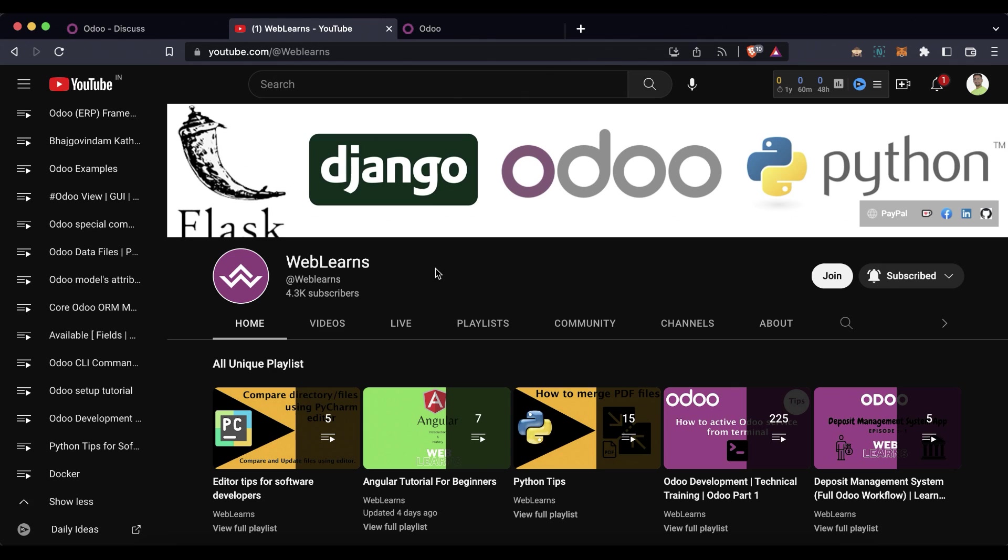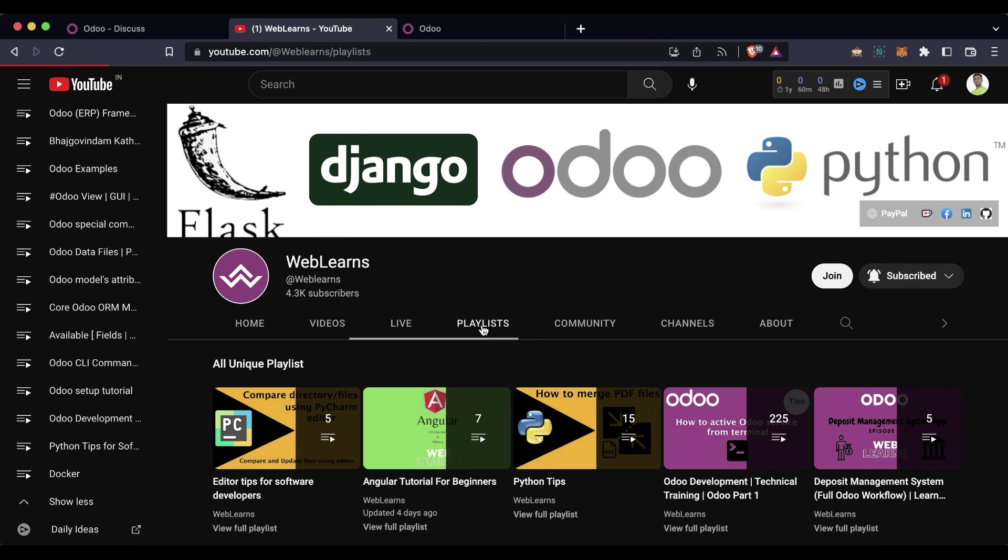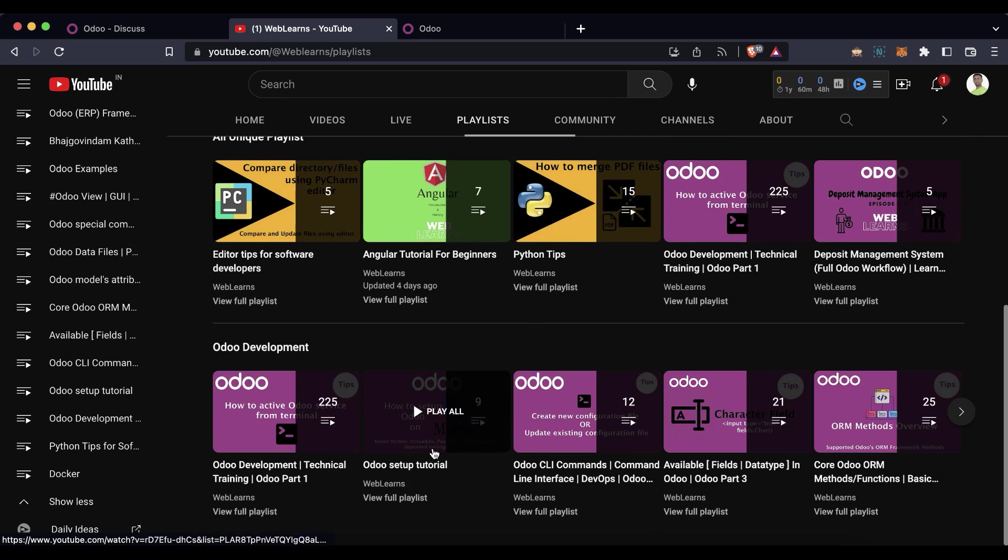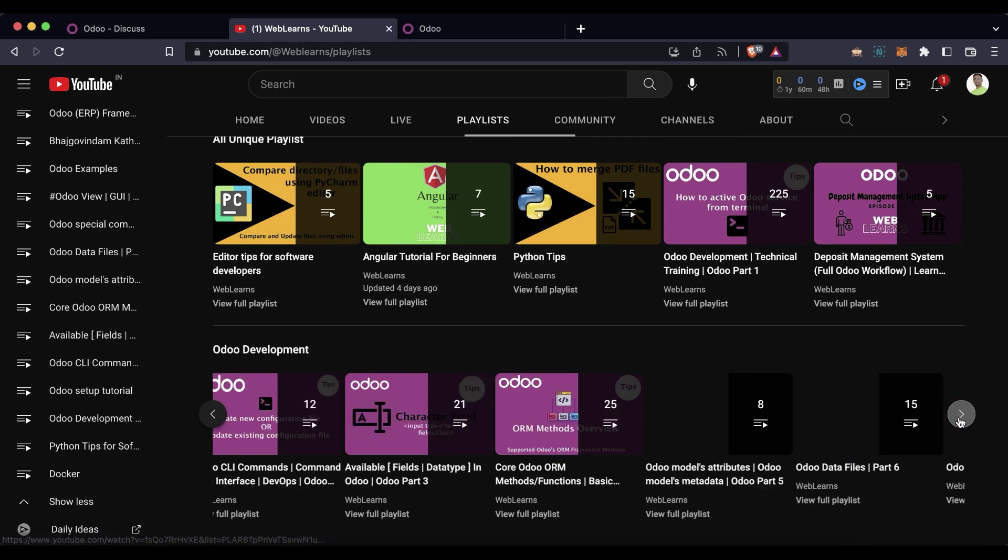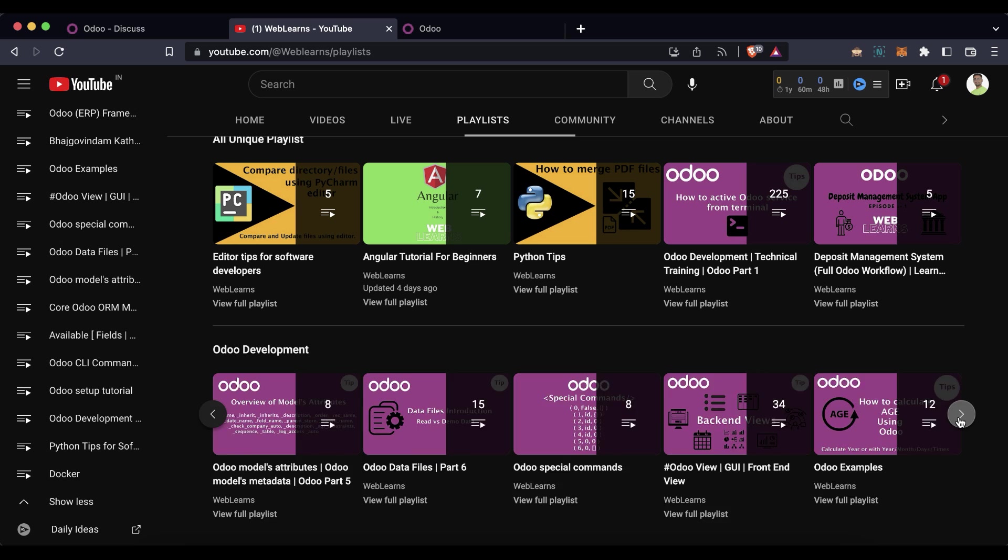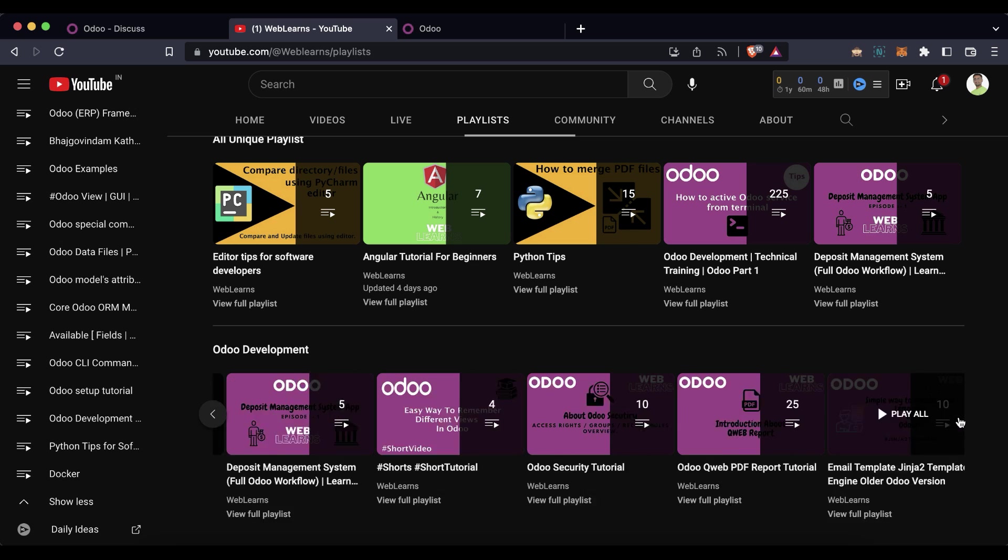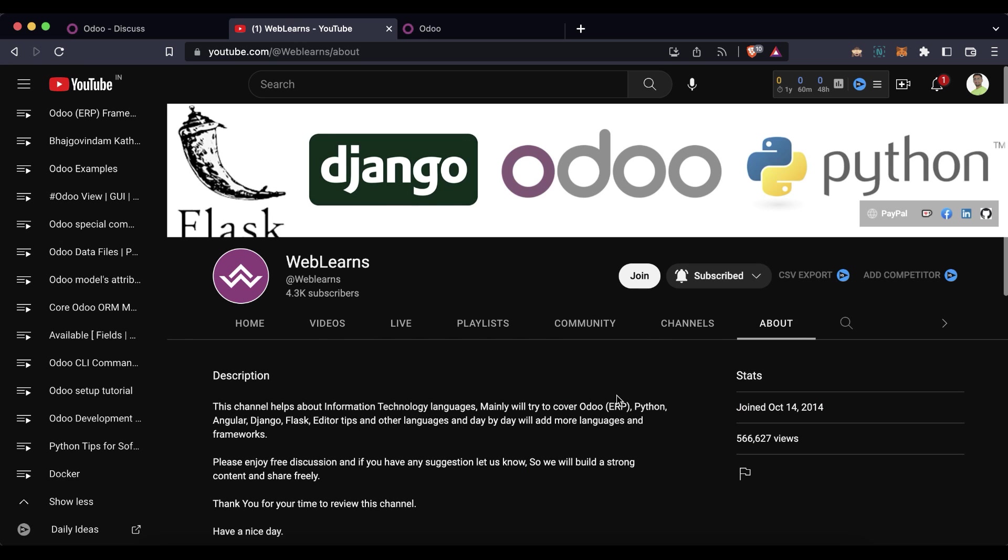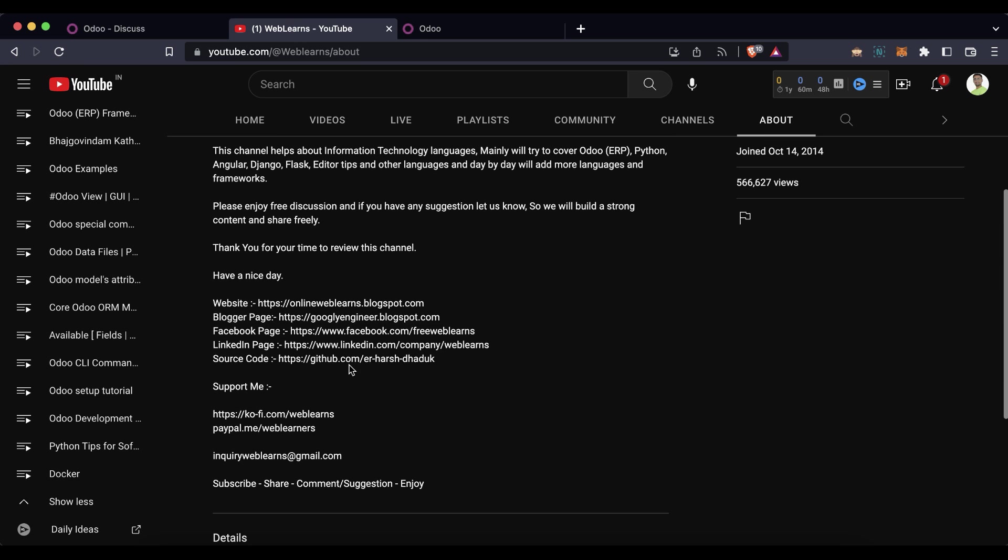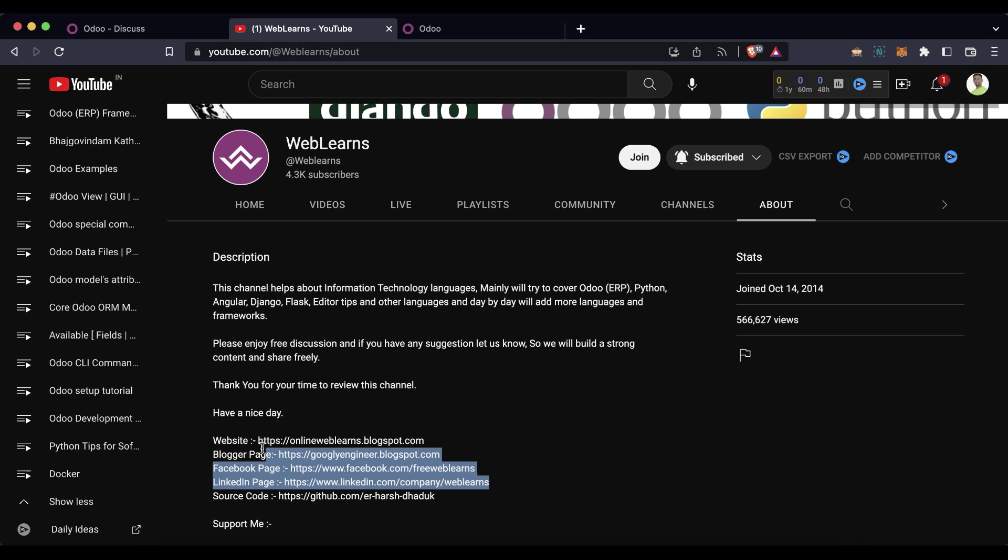In case you want to learn more about Odoo, you can visit the Weblands channel. Under the playlist you can see Odoo development label is here, and here you can see Odoo development different playlists available with different topic-wise with real test cases. In case you need any support related to Odoo, you can visit the about page and send your query to this email address. Source code is also available in the GitHub. Make sure you can follow our social media pages to get the latest notifications.